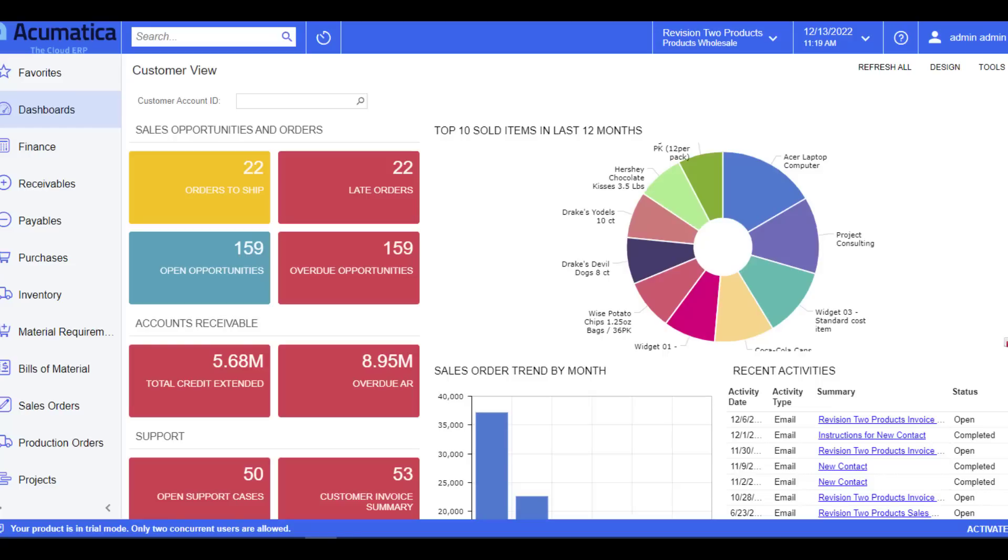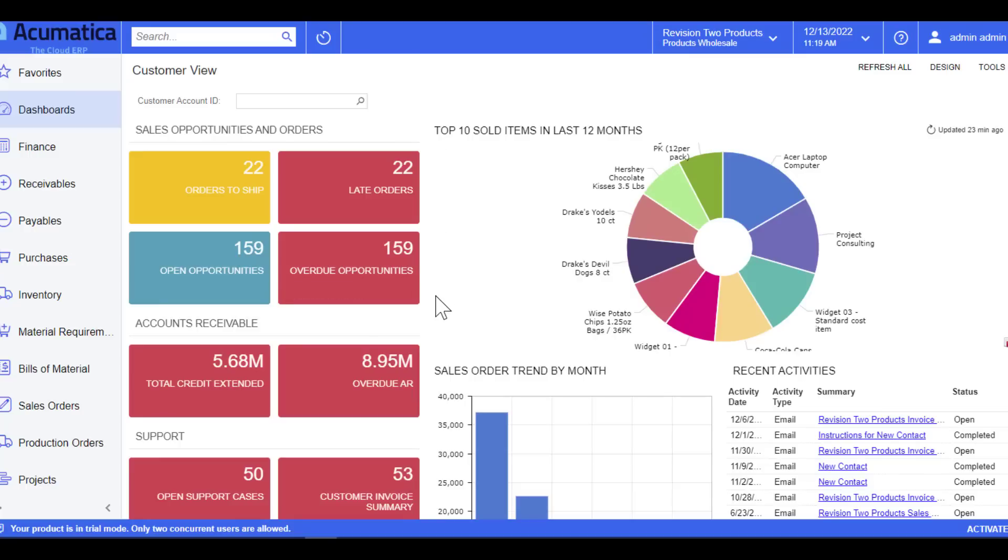The dashboard you see here is a customer view which focuses on the customer aspects of the business. This view looks across multiple departments such as sales, shipments, and accounts receivable. The current view is designed to provide data on all customers, however you can view an individual customer at any time simply by using the search box right here.